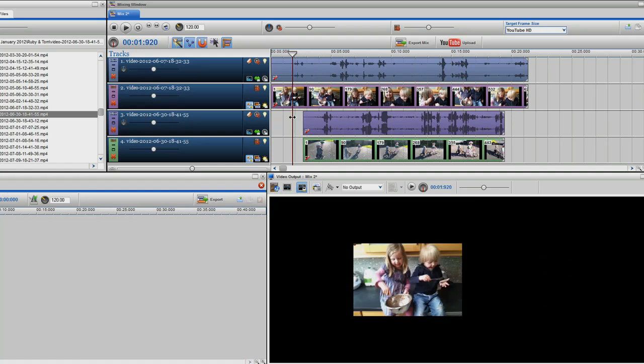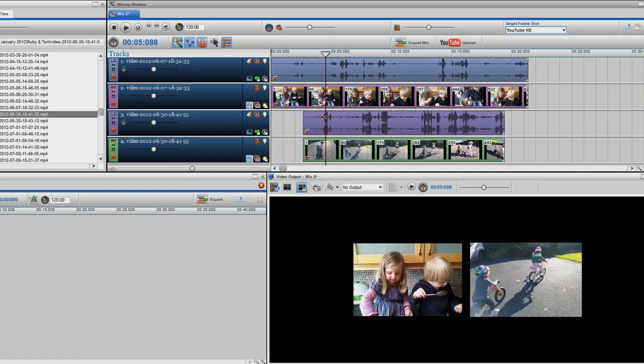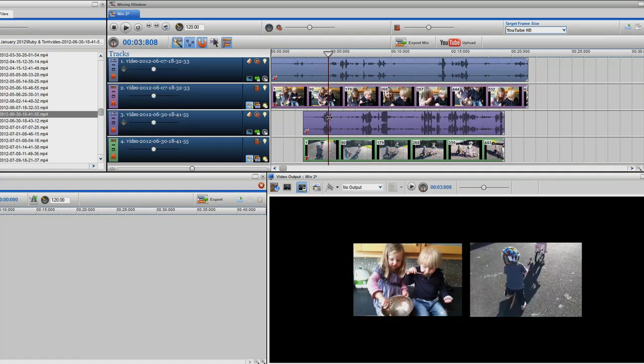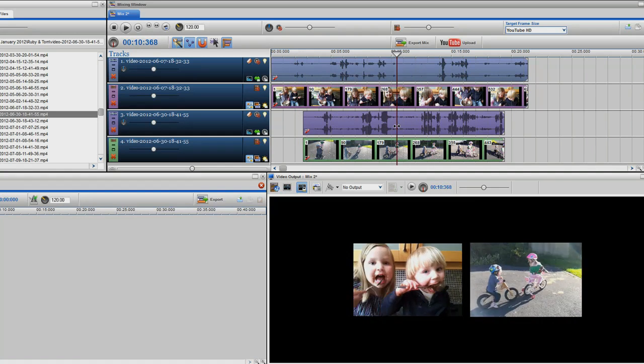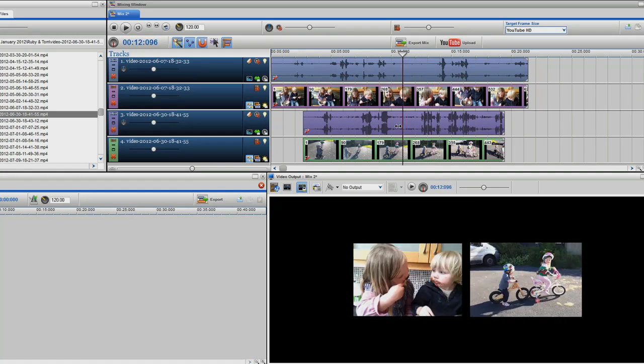You can also add more photographs and videos to create more complex split screens.